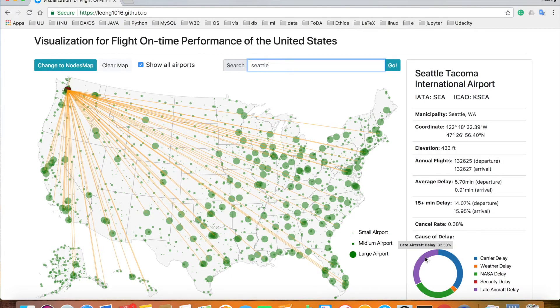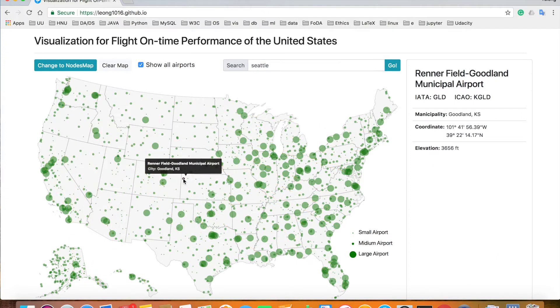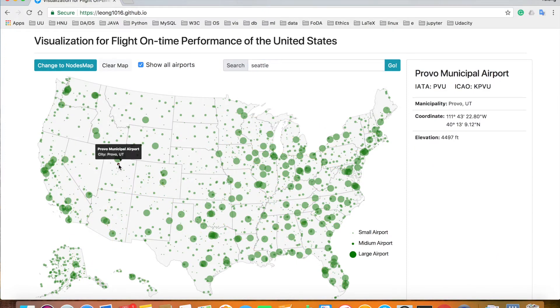At the bottom, there is a donut chart showing the percentage of causes of delays of the specific airport. Some airports do not have operation data, just like Provo. Only basic information will be displayed for these airports.